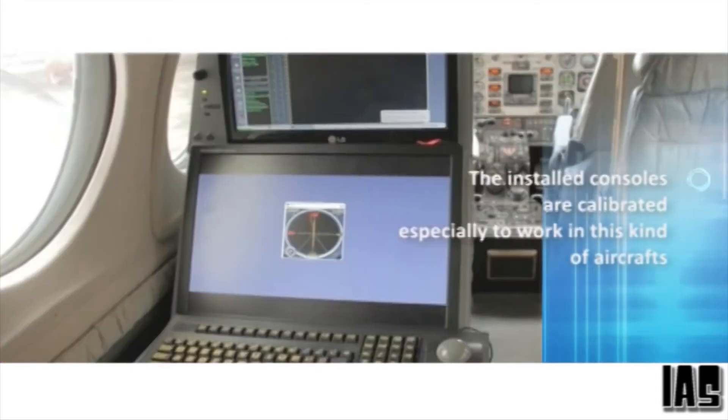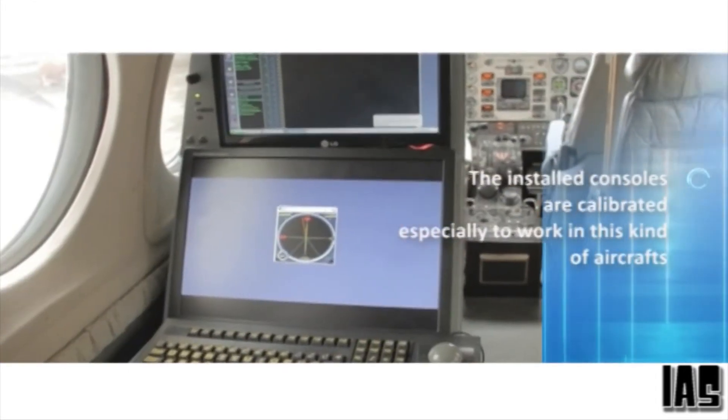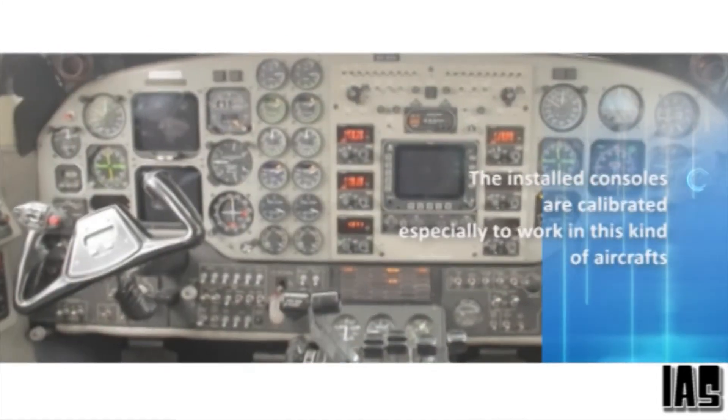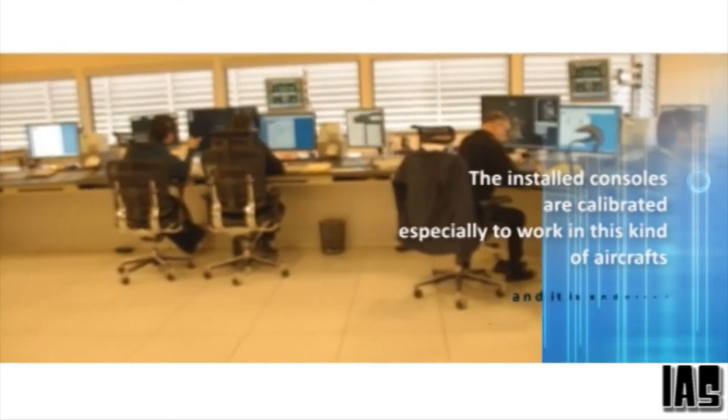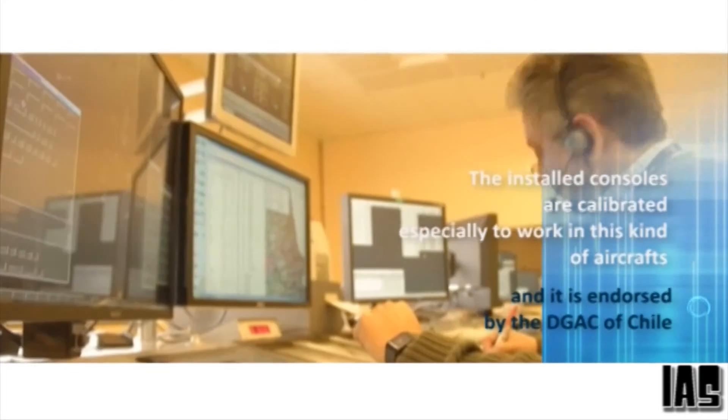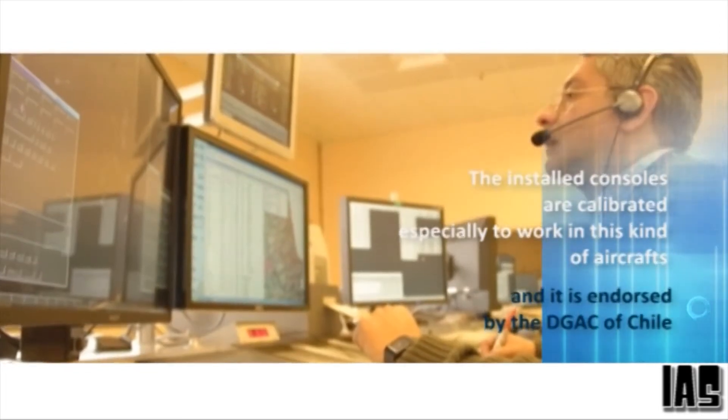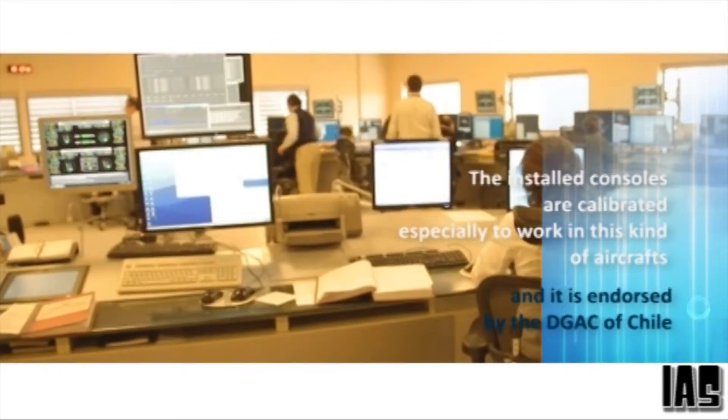The installed consoles are calibrated specifically to work in this kind of aircraft and are homologated by the DGAC of Chile.